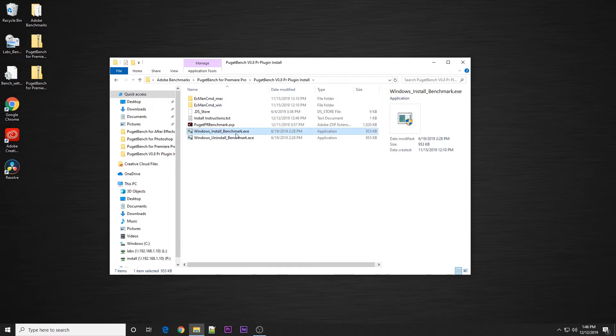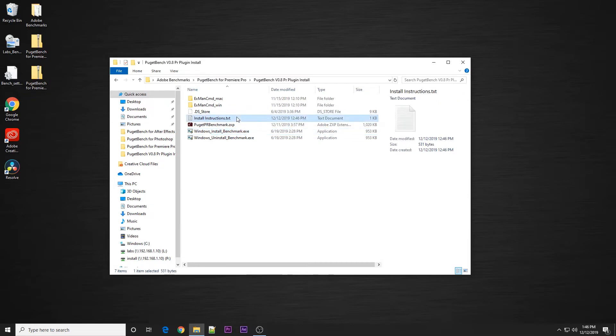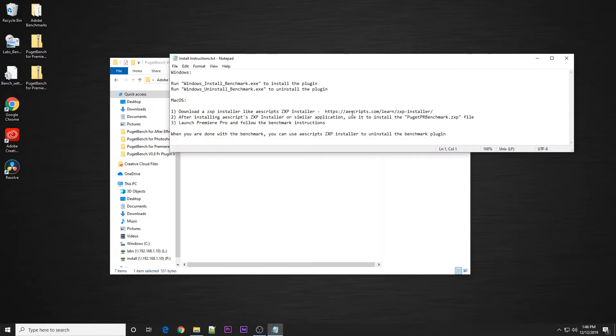But if you are on macOS, there is not a standalone installer right now. In this install instructions, there is a link to the AEScripts ZXP installer, which is what we would recommend using to install or uninstall scripts on macOS.